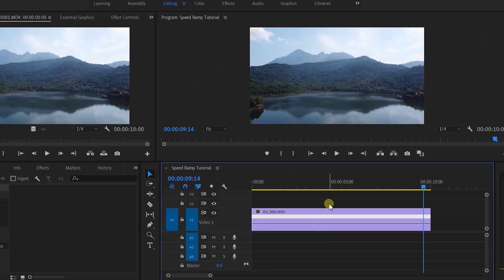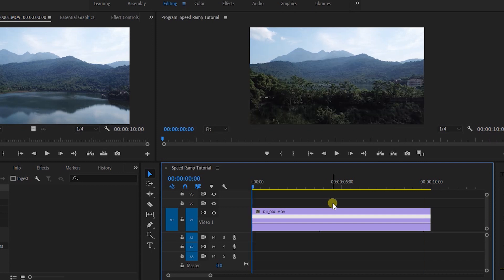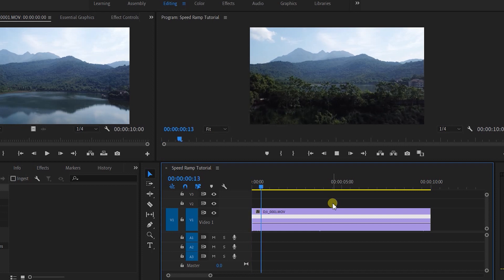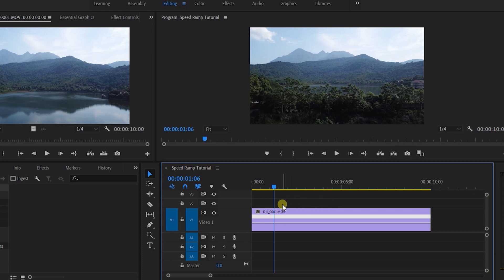This is now where we'll be speed ramping our clip. So hit arrow up on your keyboard to go to the beginning of the clip. Let's play through at normal speed and find the point where in this case we want to ramp up our speed.